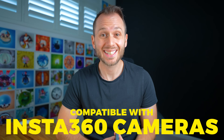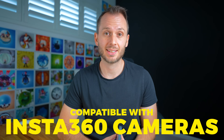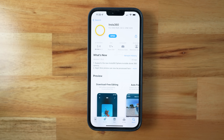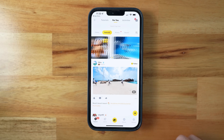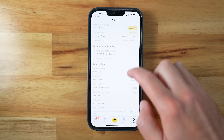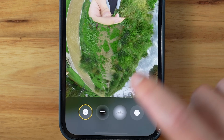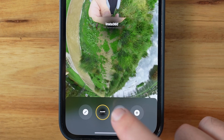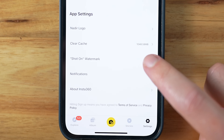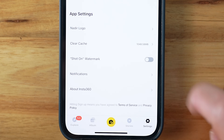You will need an Insta360 camera to use the Insta360 app. Start by downloading or updating to the latest Insta360 mobile app. Open it up and before we get started we're going to change a few settings. Firstly, make sure the Nadir logo is off. Secondly, make sure the shot-on watermark is off.